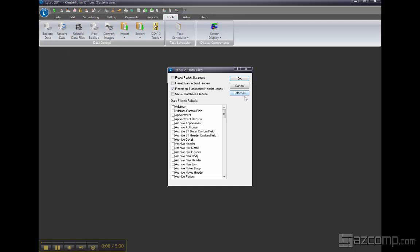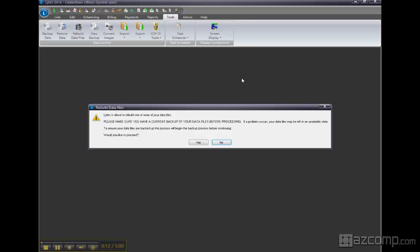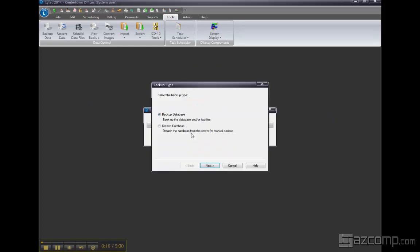Go ahead and select all and hit OK. You'll be forced to make a backup, so go ahead and proceed.